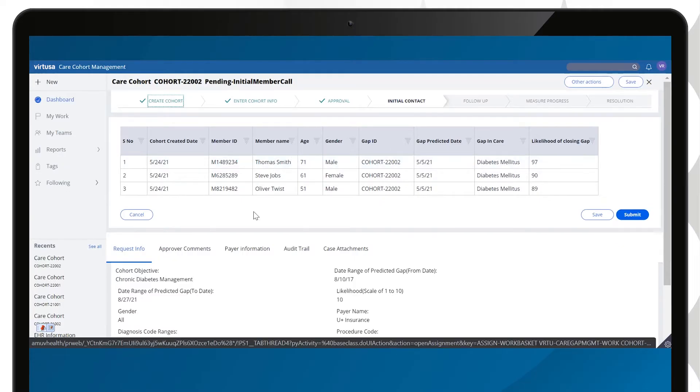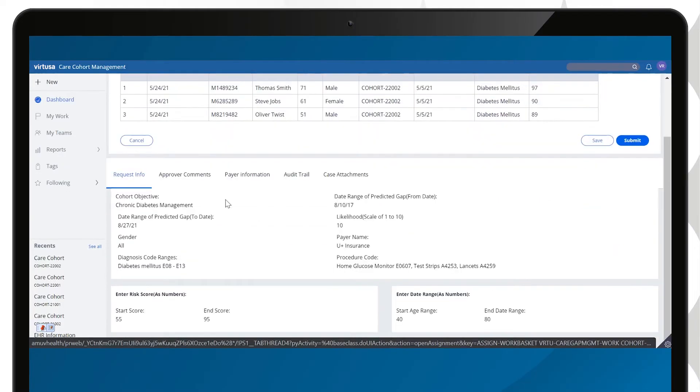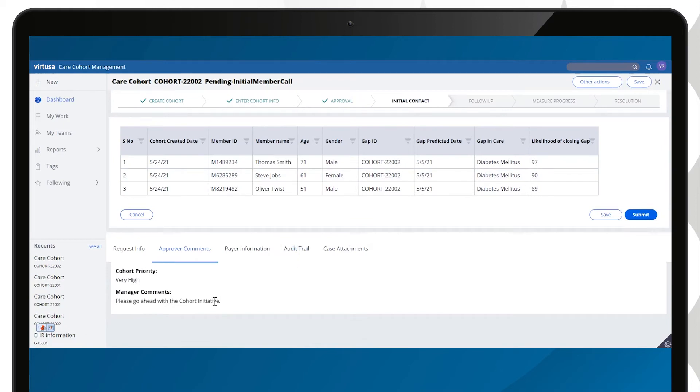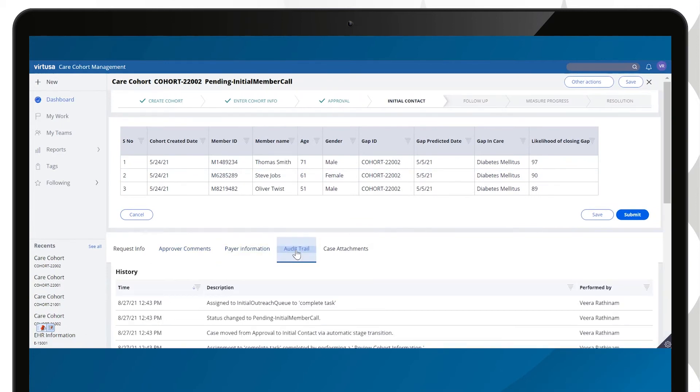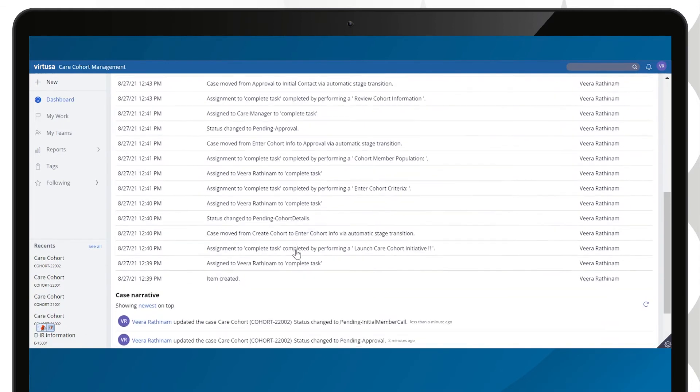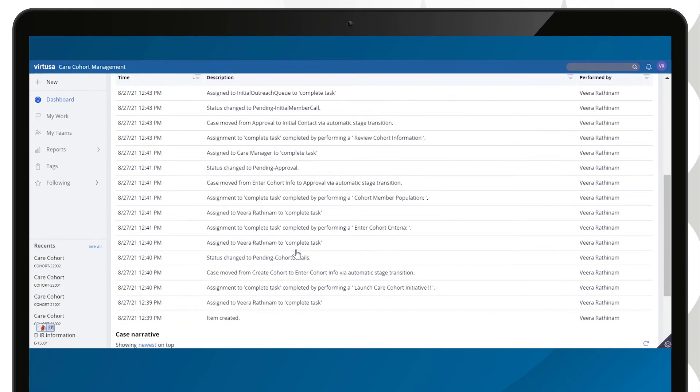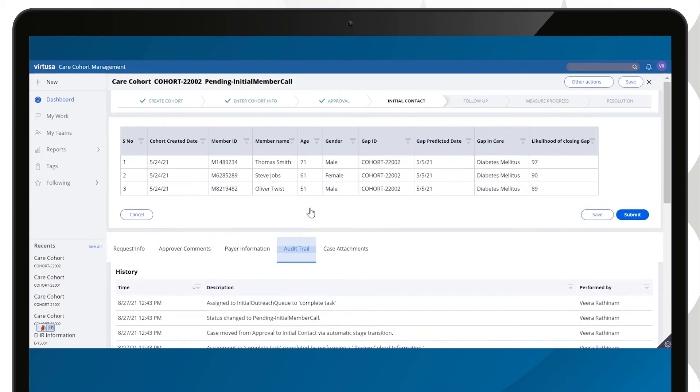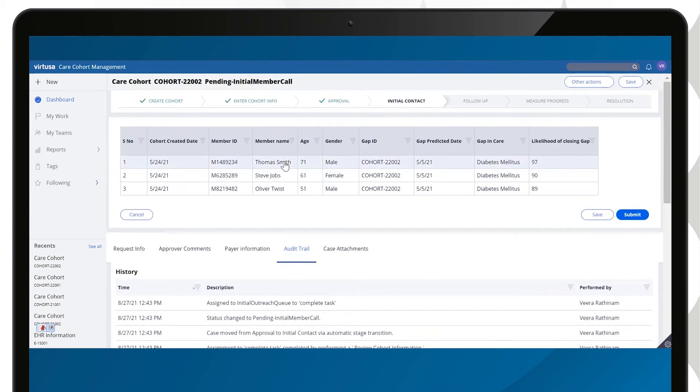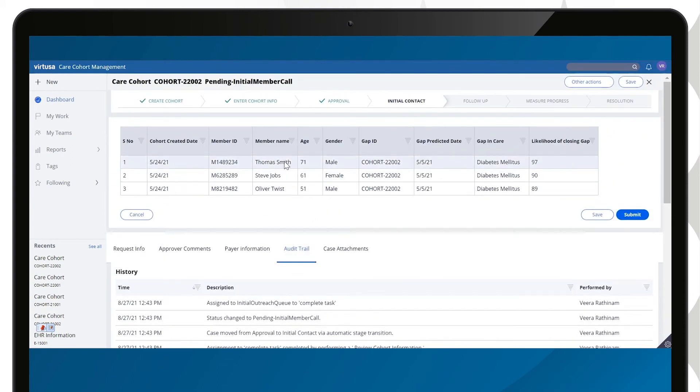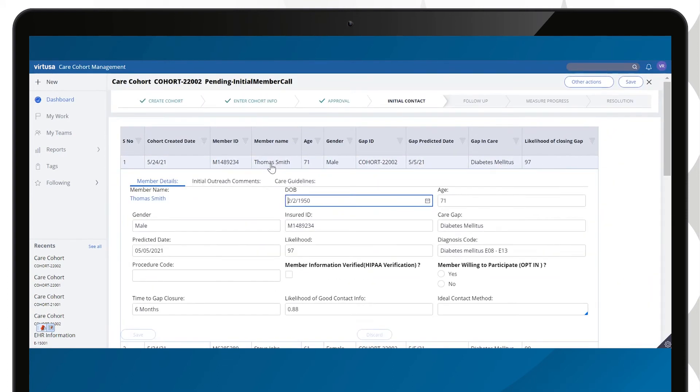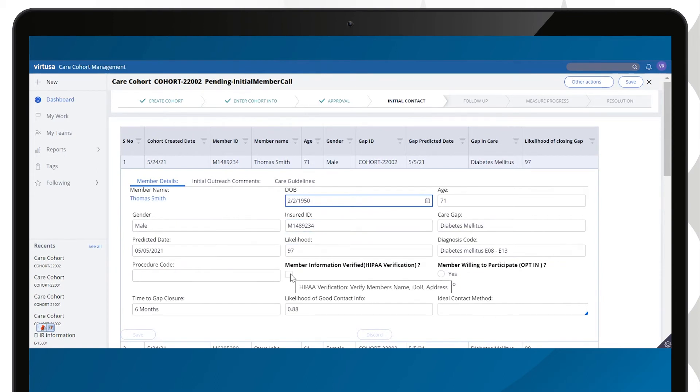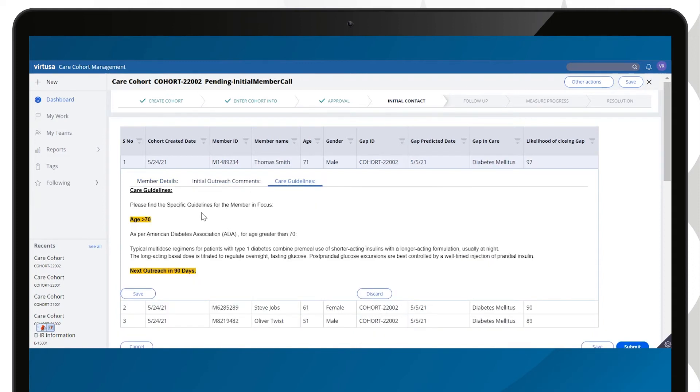The approved cohort is routed to the care management team to make the initial outreach on the case. A team member opens the case and reviews the background details. They then select a patient record and attempt to contact them with a phone call. As part of the call, the care team member carries out a HIPAA verification and confirms the patient's participation.